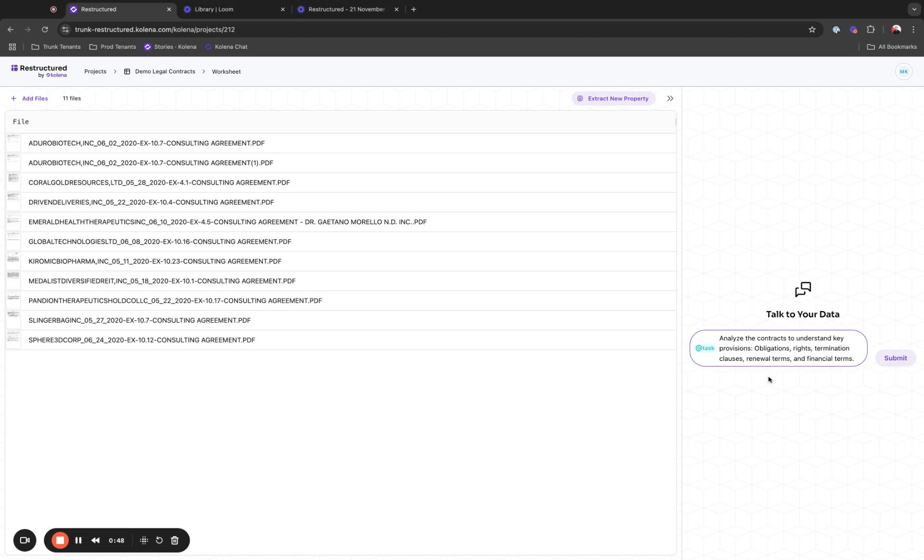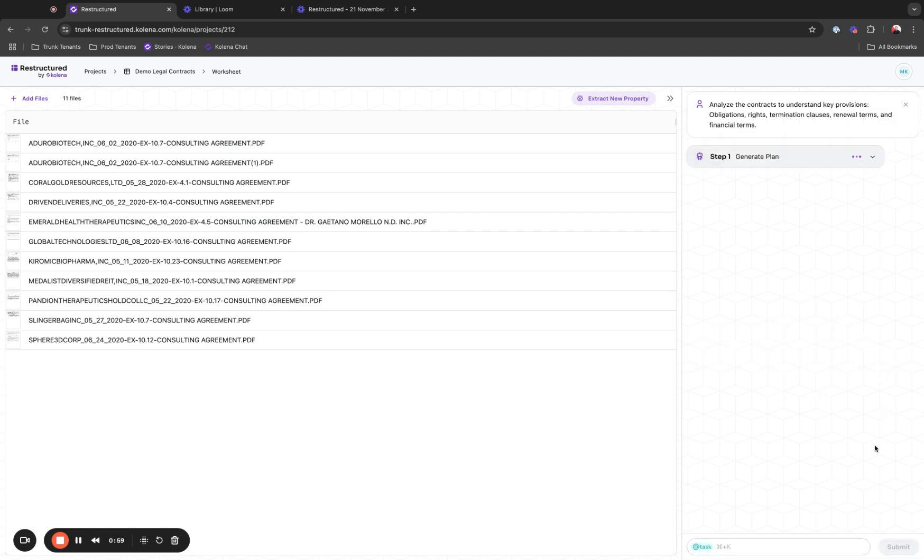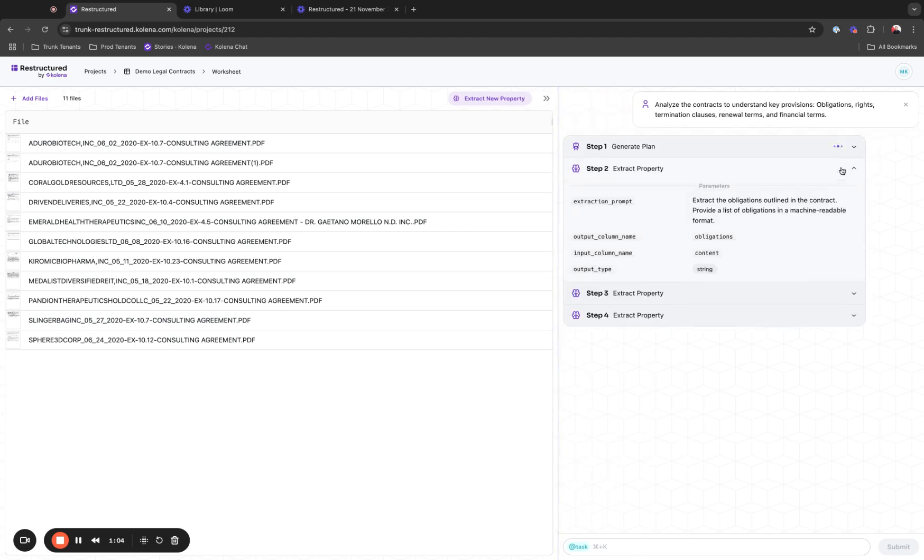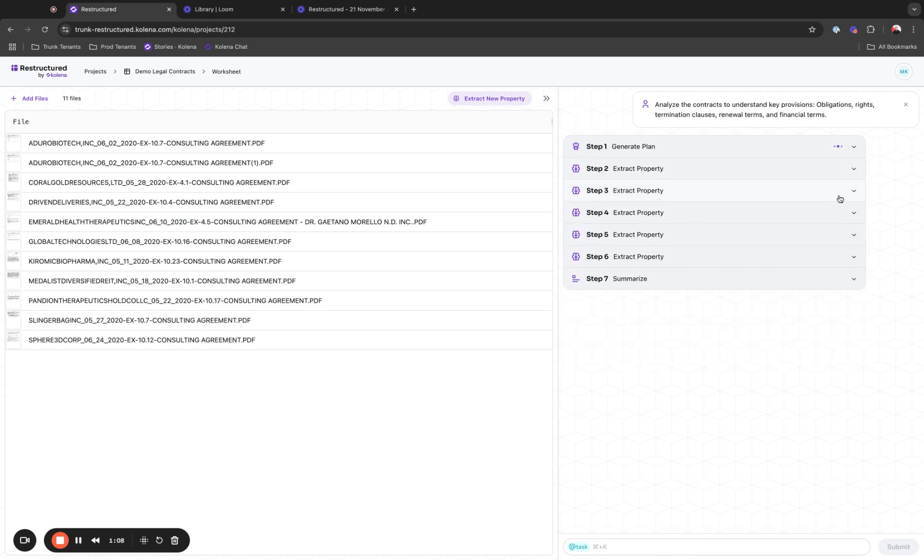I want Restructured to analyze the contracts to understand their key provisions: obligations, termination clauses, renewal terms, and financial terms. We can add as many different clauses here as we wish. Once I start this complex task, Restructured will generate a plan and start extracting properties that are important in performing this analysis.